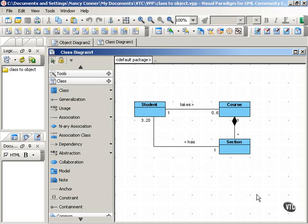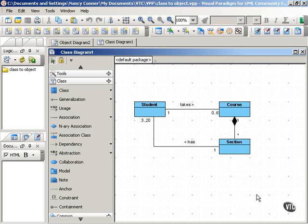This movie takes you from a class diagram to an object diagram, showing how object diagrams can help you explore and elaborate on the information in a class diagram.